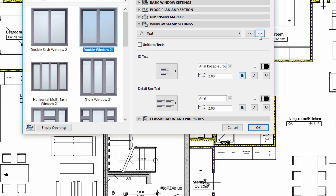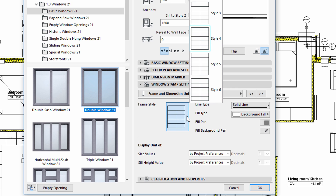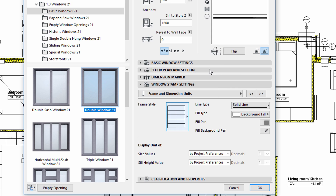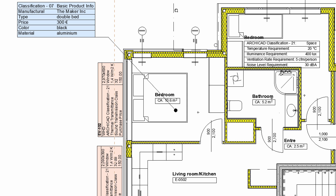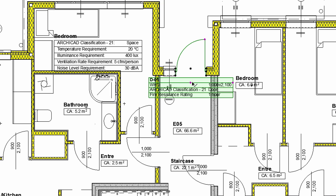We can also fine-tune the graphic representation of the window stamp using the Frame and Dimension units and the Stamp Size and Positioning panels. Customized door stamps displaying classification information can be created in a similar manner as window stamps.